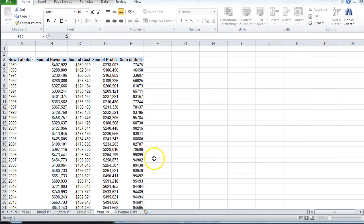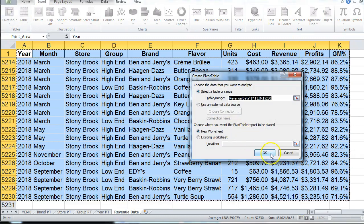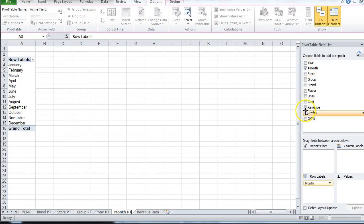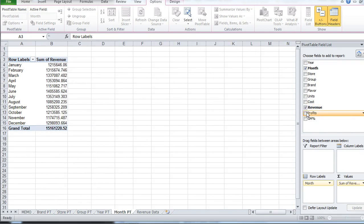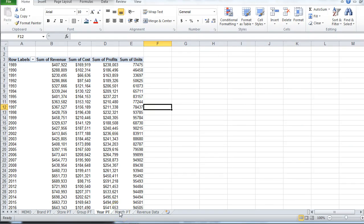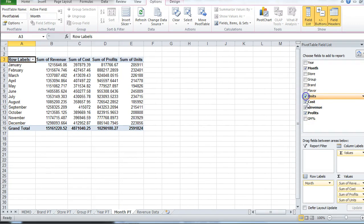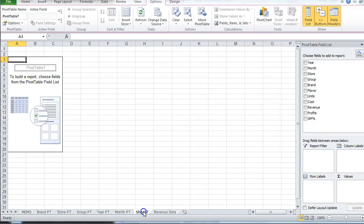Next I need pivot tables for month and flavor. I'll insert a pivot table for month with revenue, cost, profits, and units — that's the monthly total. Then flavor is the next one.